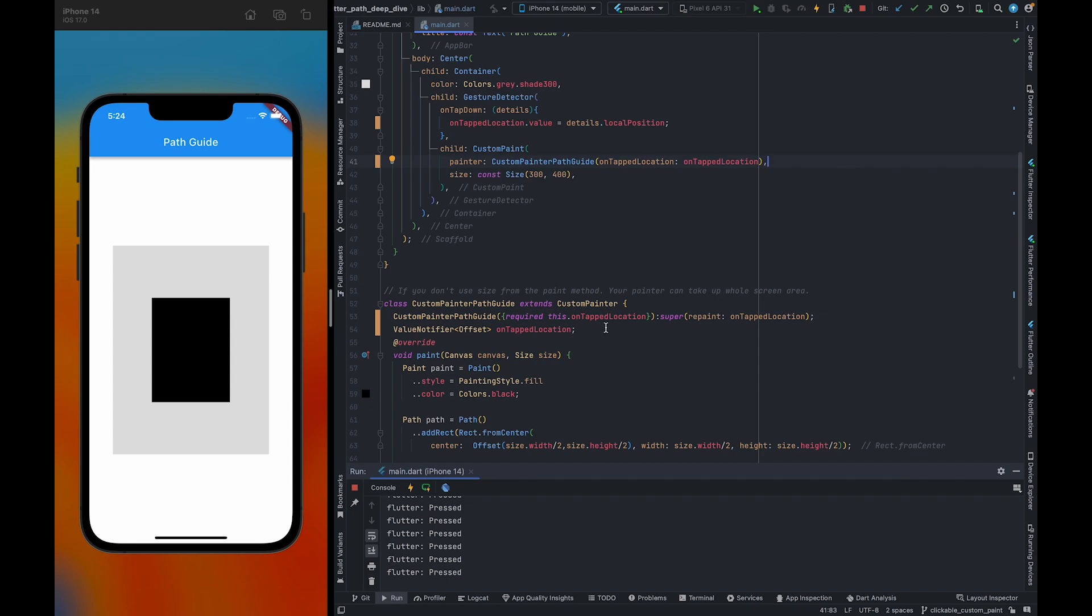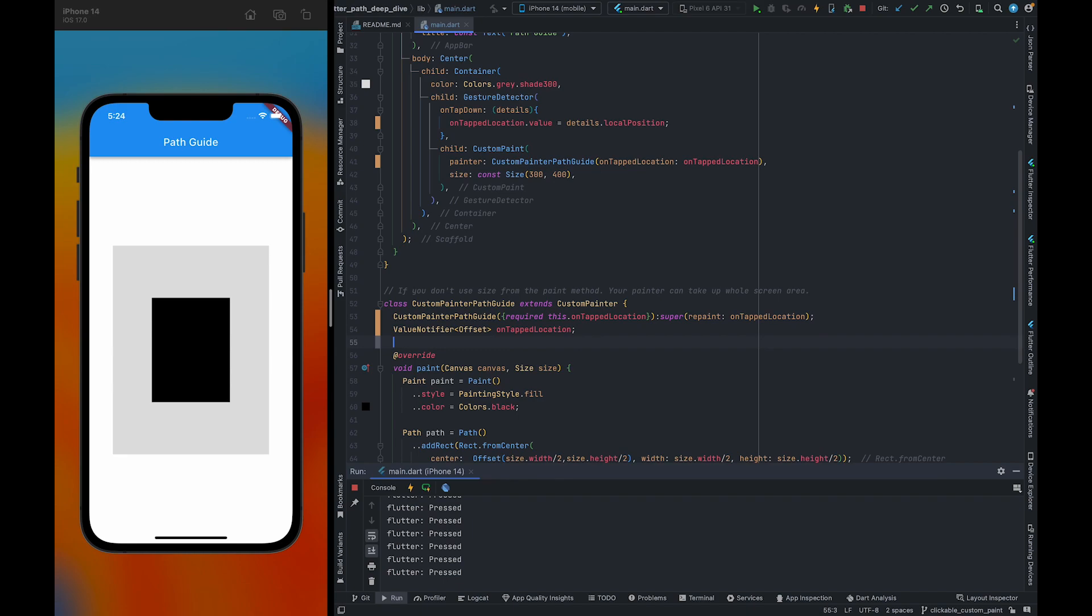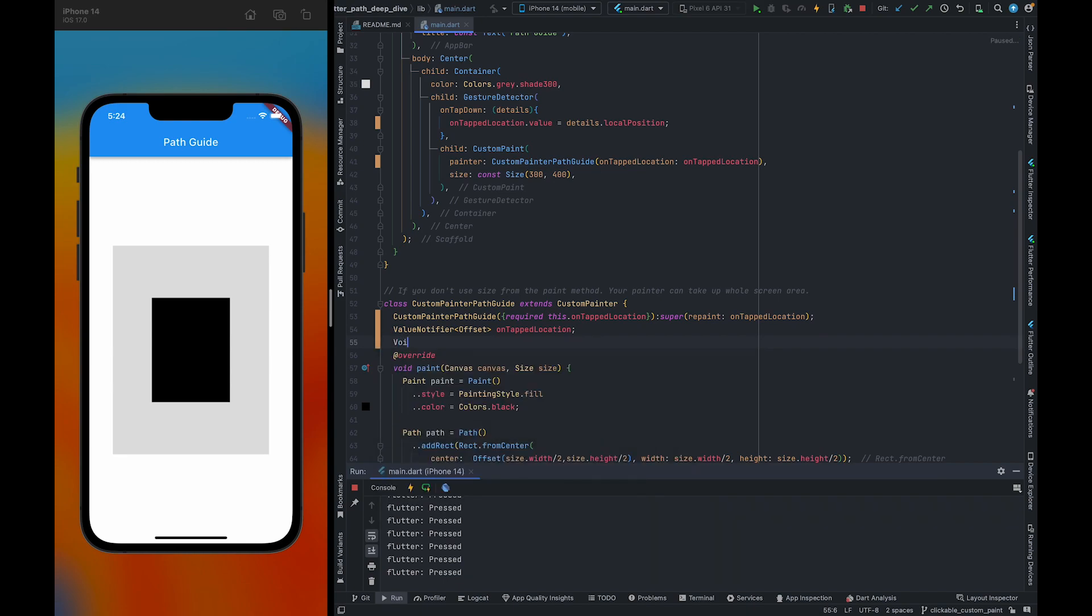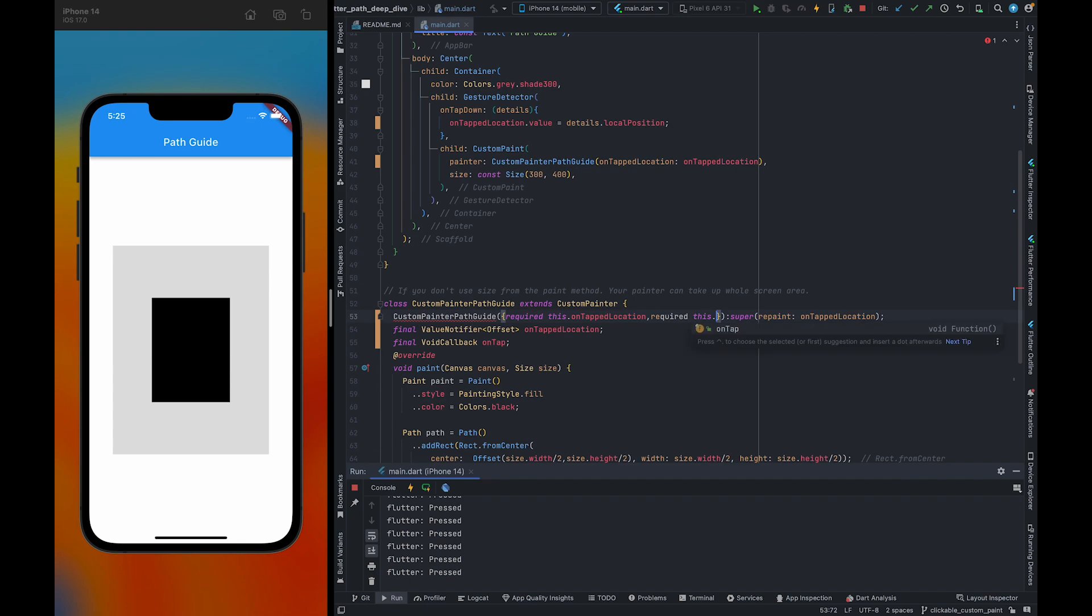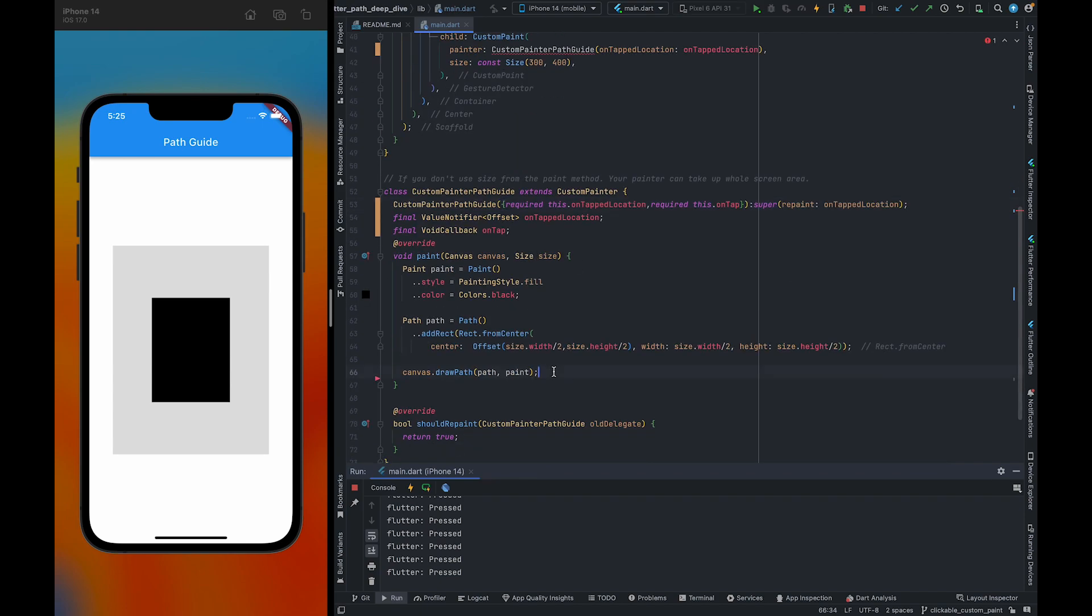So now we need to pass the callback which will be called when we click inside that container, inside that particular area or path. For that, we need to also pass a callback, so we're going to take a void callback and give it a name onTap. We can make both of these final.